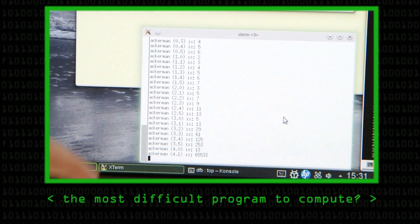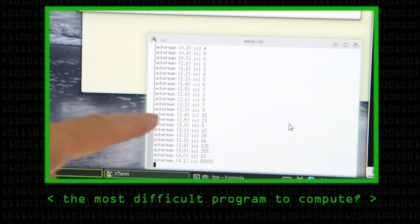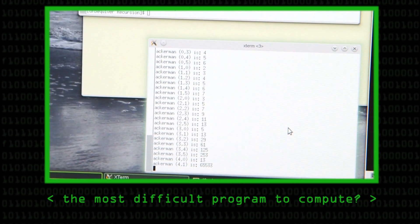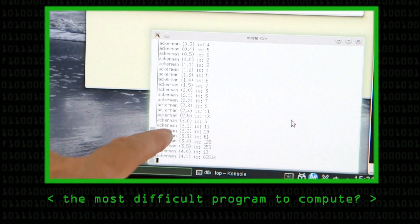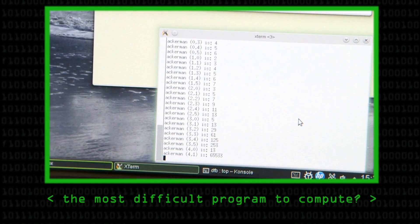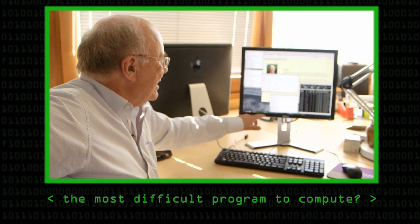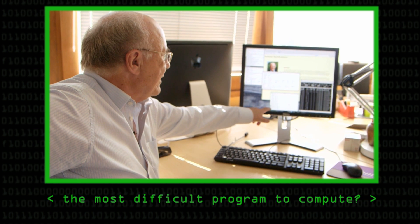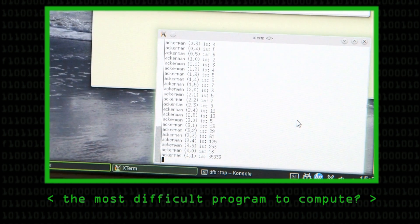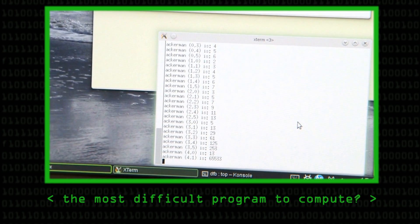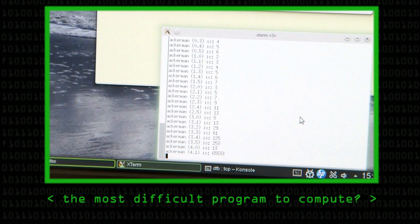The film you're about to watch now really tidies up a few loose ends that we left at the end of the great Ackermann video — the one we perhaps rather incautiously called 'Most Difficult Program to Compute'.